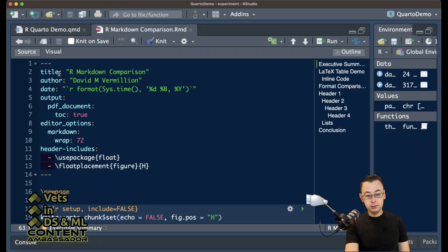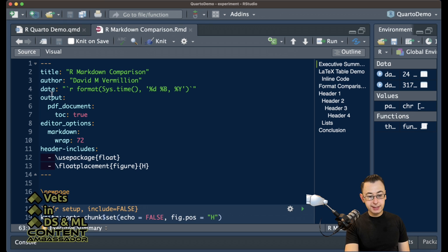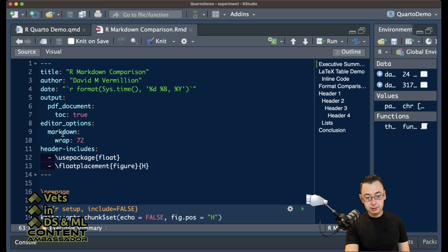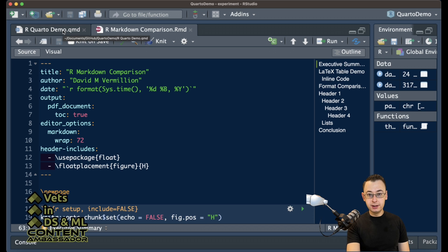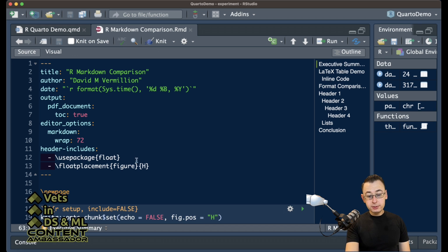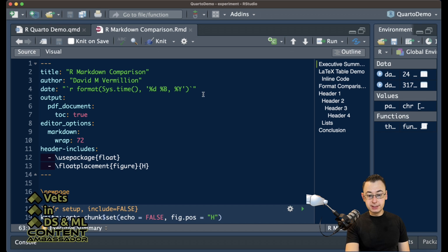R Markdown, the title is pretty similar. The date format is significantly different. The output is a little bit different along with editor options. We're specifying some of the packages that may or may not be needed depending on how things are being rendered in R Markdown or Quarto. For the most part, the YAML header is the same. There are just a few differences.